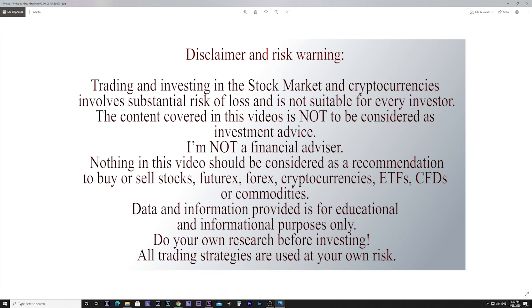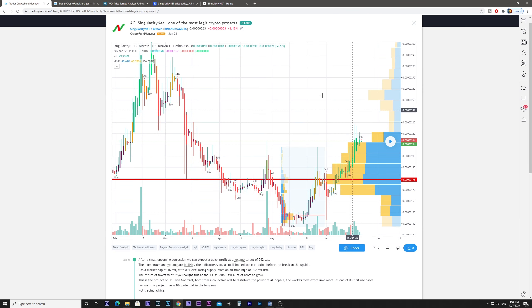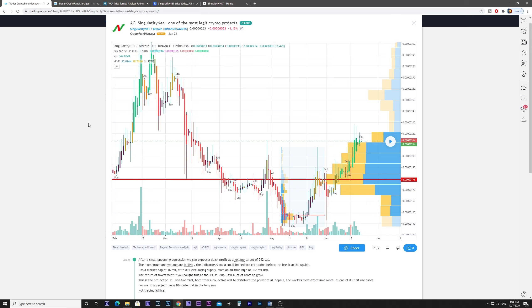Hello guys. In this video we're going to talk about AG or SingularityNet, one of the most legit crypto projects in my opinion.